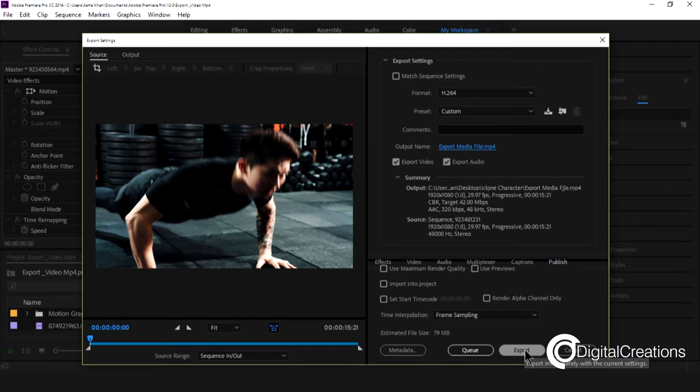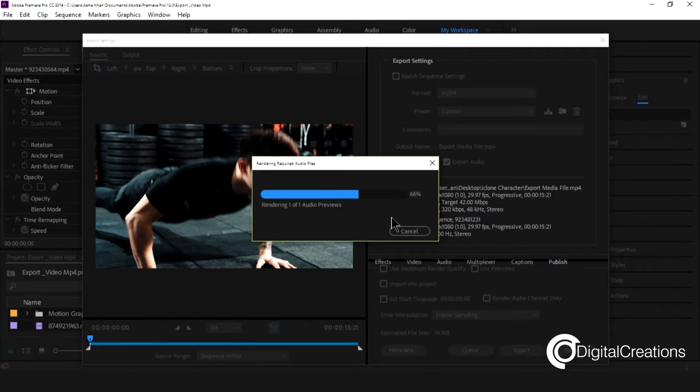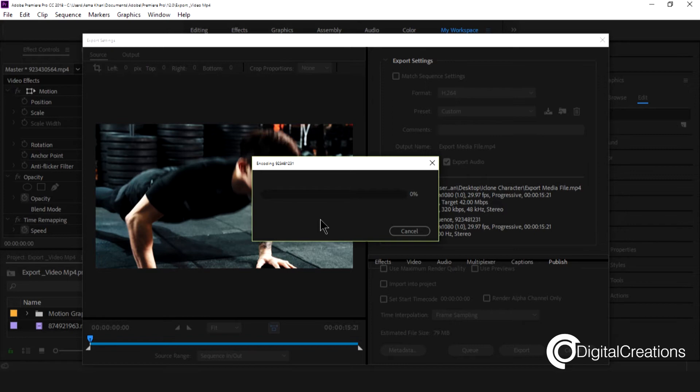And guys nothing to do. I just hit the export button. This is going to export it.